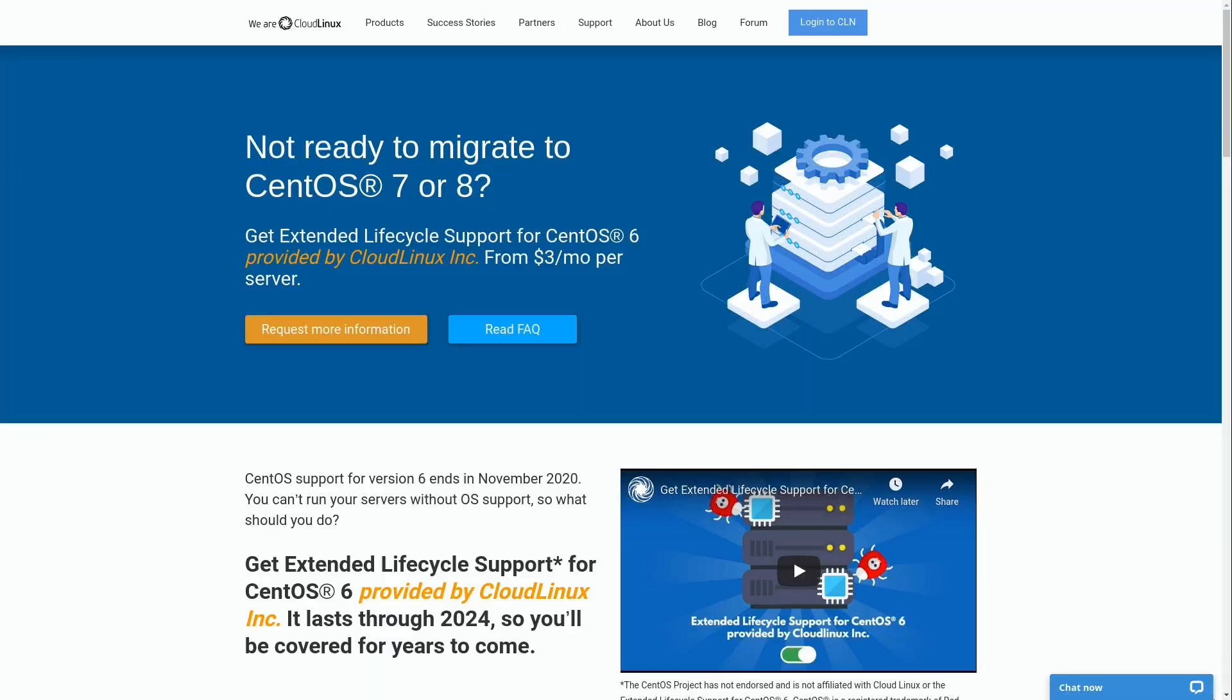They're making a solution available for those of you out there that either can't convince your management team to bless a maintenance window to get things updated, or whatever your problem may be that you're still on CentOS 6, that will basically allow you to keep your CentOS 6 installations alive for several more years. And that's what I'm going to talk about in this video.